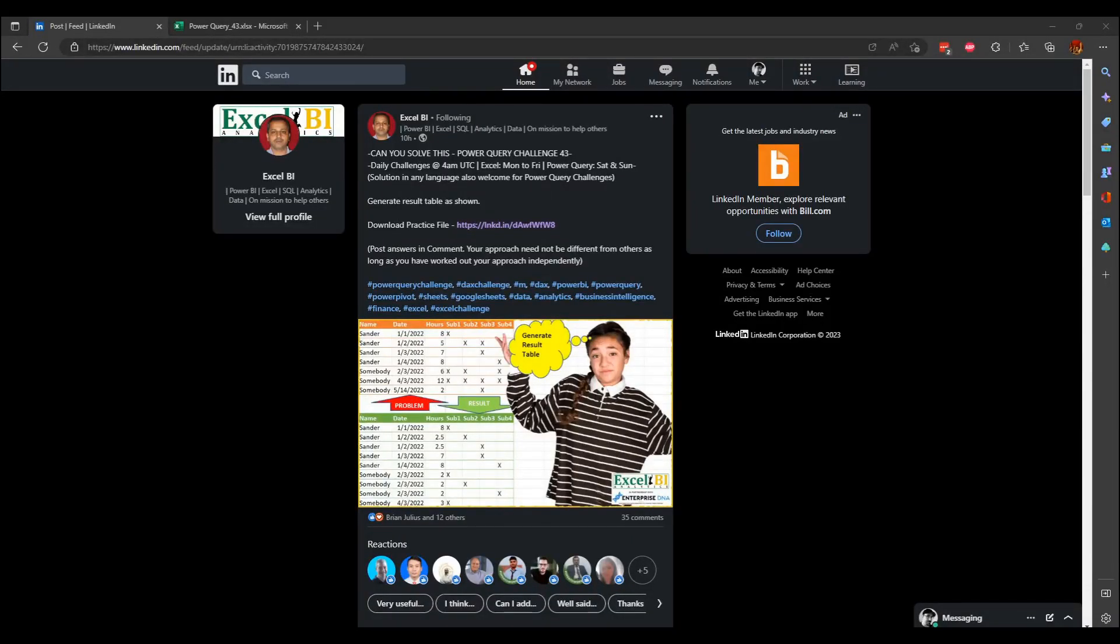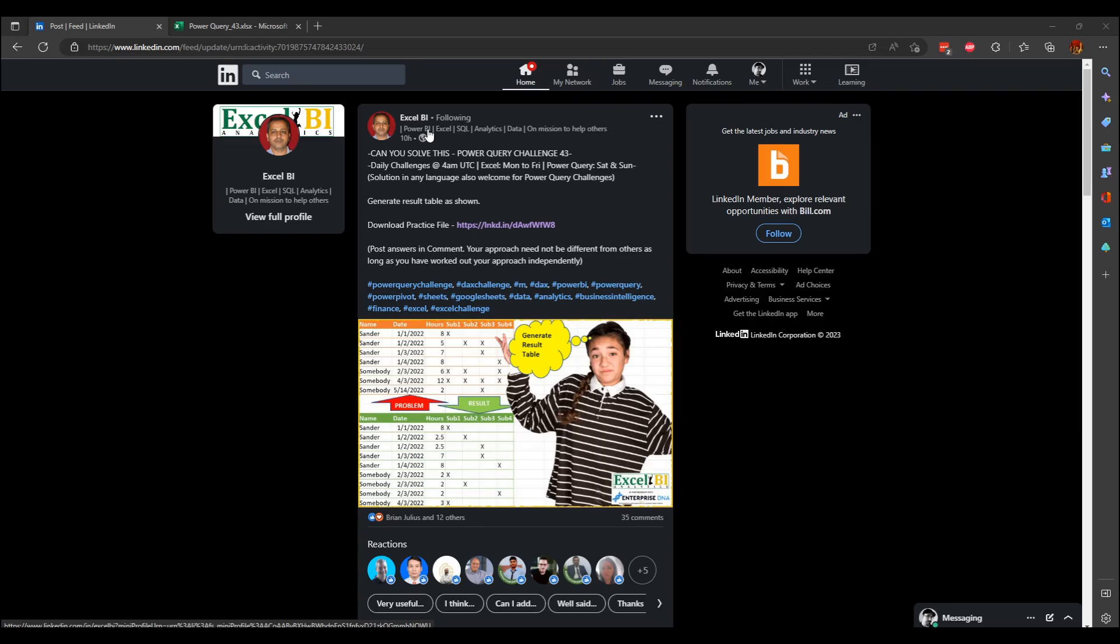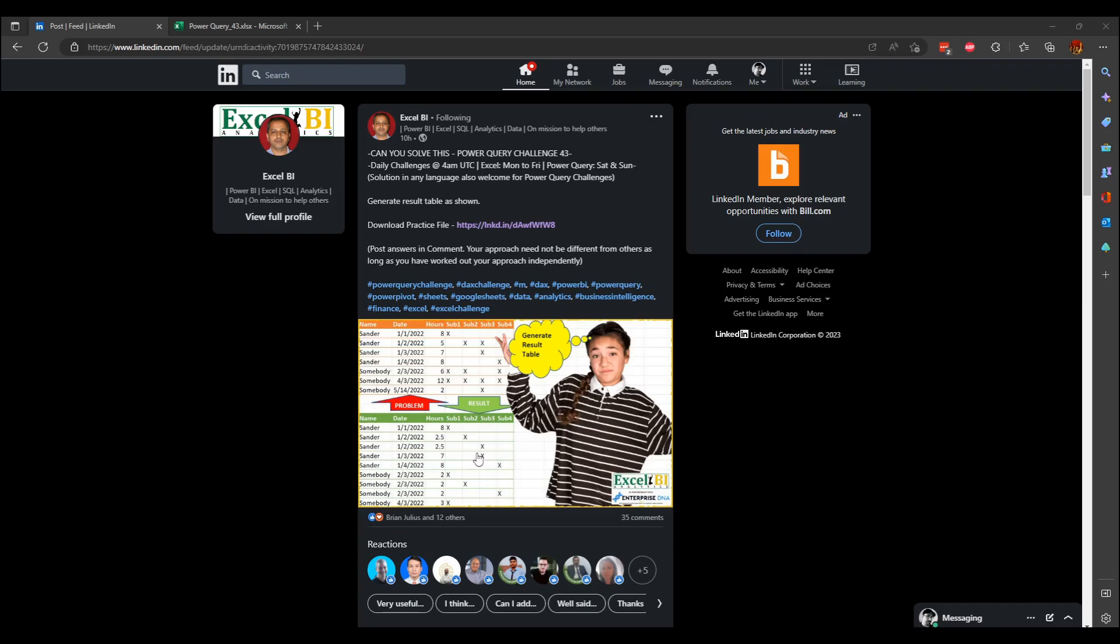Hello, so we are going to try this Power Query challenge. This LinkedIn account posts challenges every Saturday and Sunday. They're usually quite interesting, a good way to practice your Power Query skills, and this video is going to be my solution to this particular problem.